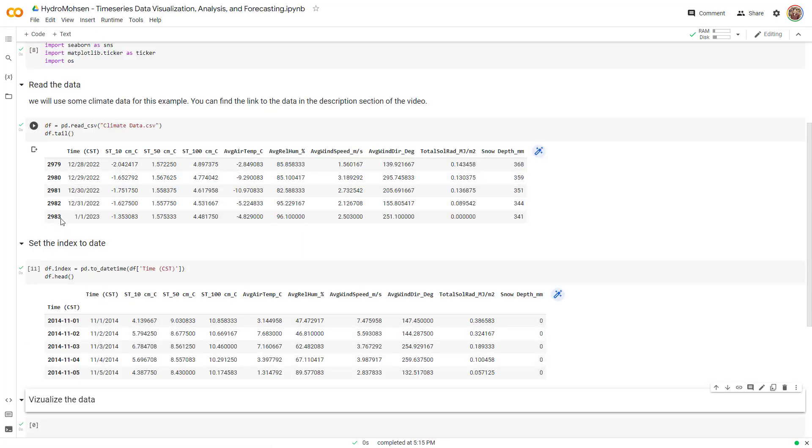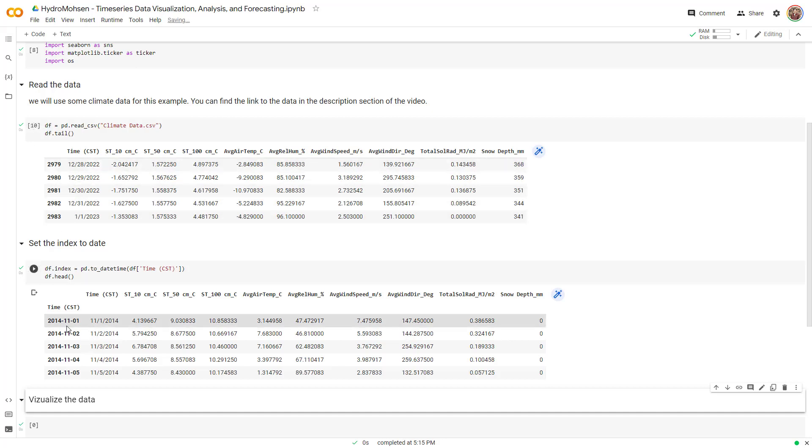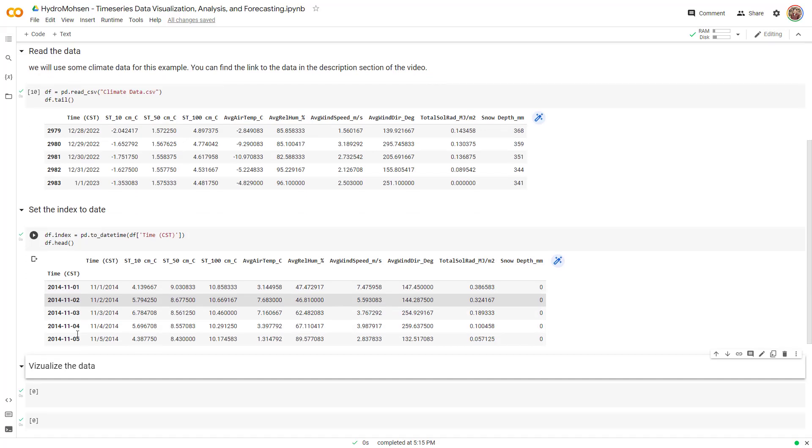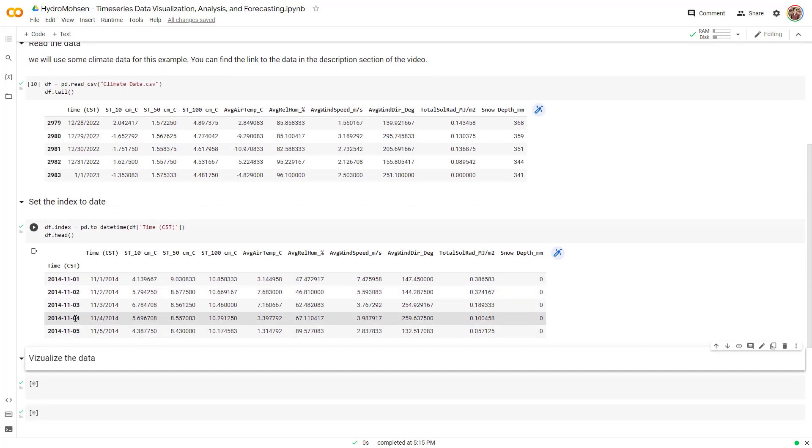Let me just show you how it's going to look like when you run it. Now you can see that instead of the numbers that give me the total number of data points that I have, the index is dates, right? This is really good because it will help us to analyze our data easier.